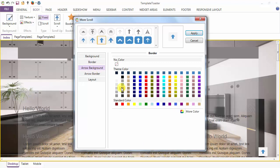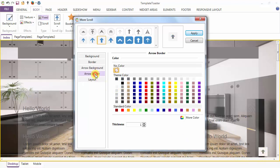Here I am going to change the background of the arrow. The background of the arrow is changed. The next option is the Arrow Border — you can choose the color for the arrow border, and the thickness of the arrow border can be set from here.